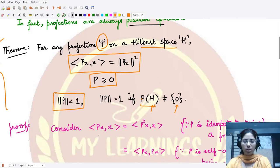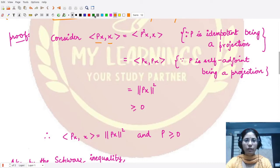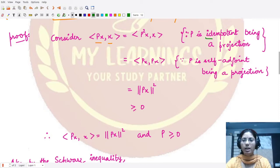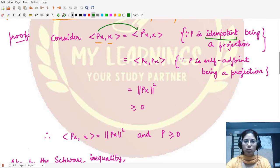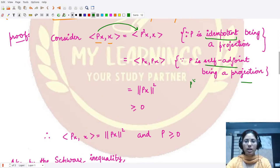To prove these results, let's consider the inner product of Px with x. Since P is a projection operator, it is an idempotent operator, meaning P = P². So we can write the inner product of P²x with x. Furthermore, since P is a projection, it is also a self-adjoint operator, meaning P† = P.